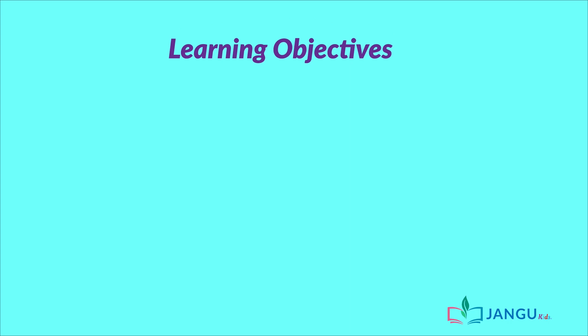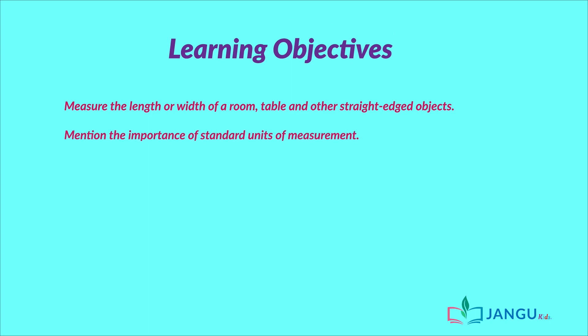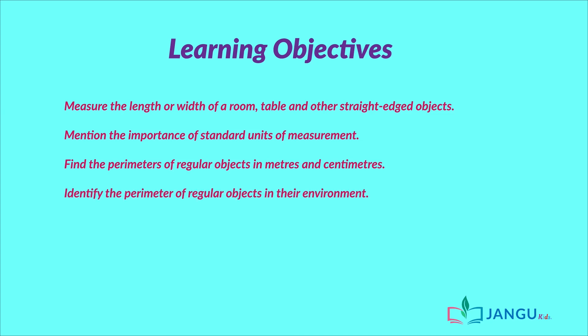you should be able to measure the length or width of a room, table, and other straight-edged objects, mention the importance of standard units of measurement, find the perimeters of regular objects in meters and centimeters, and identify the perimeter of regular objects in their environment.